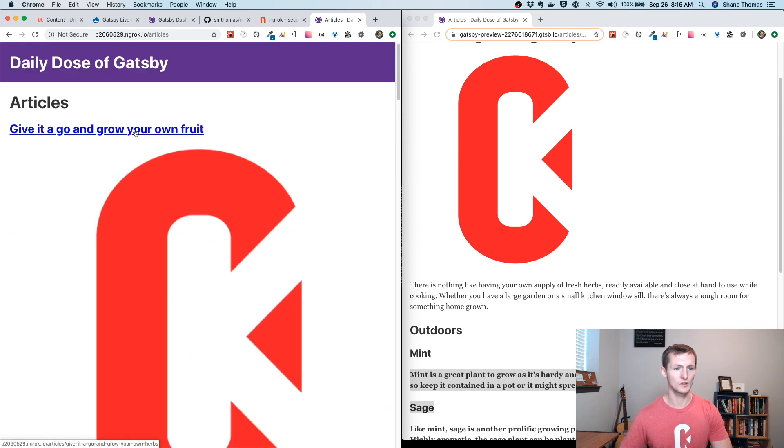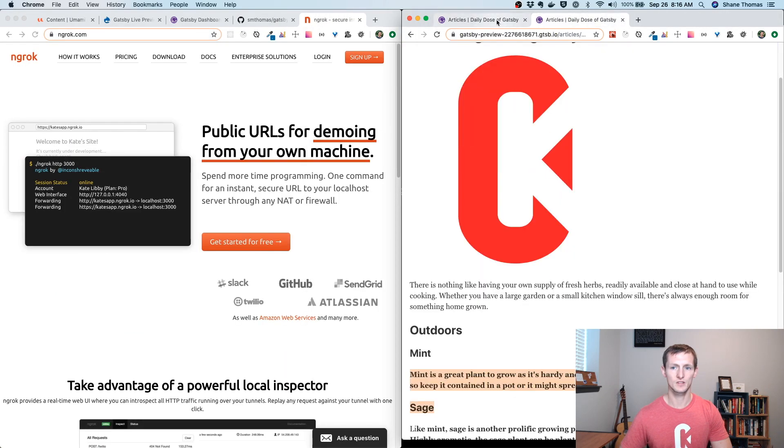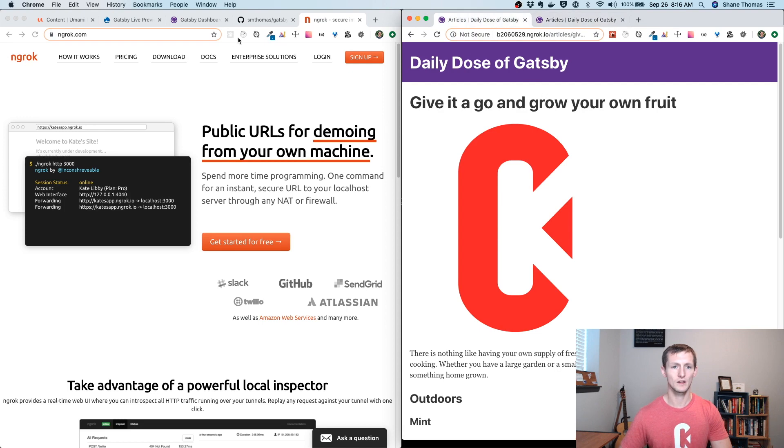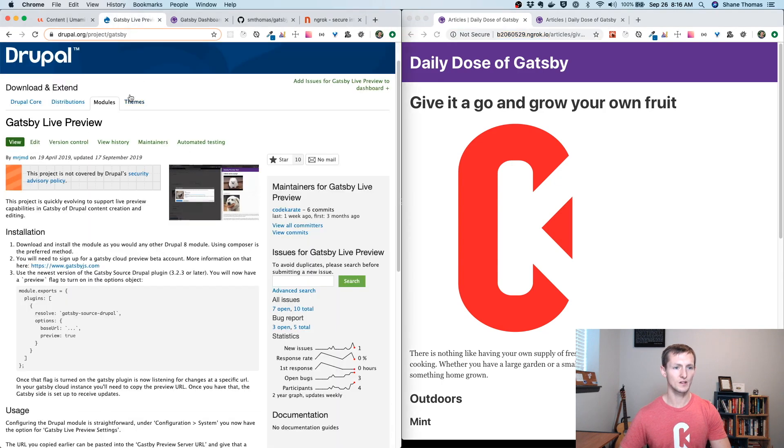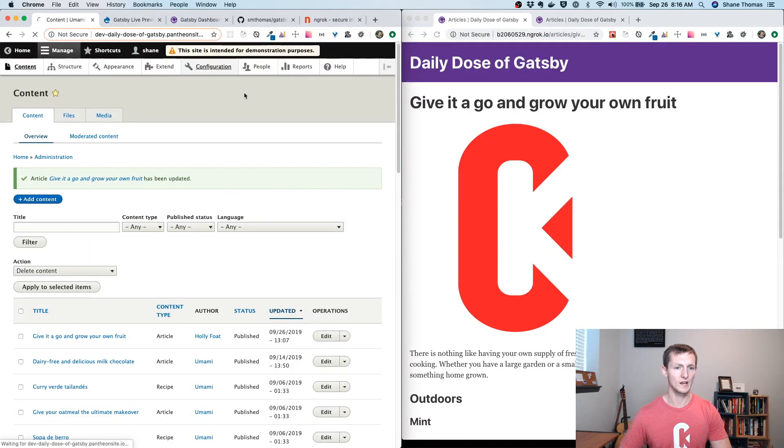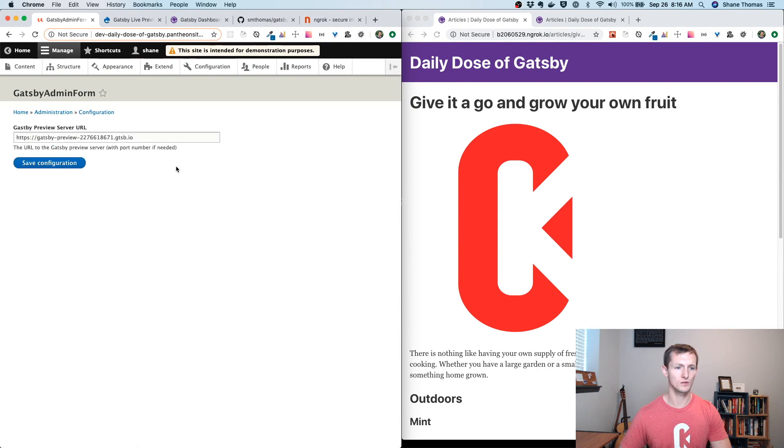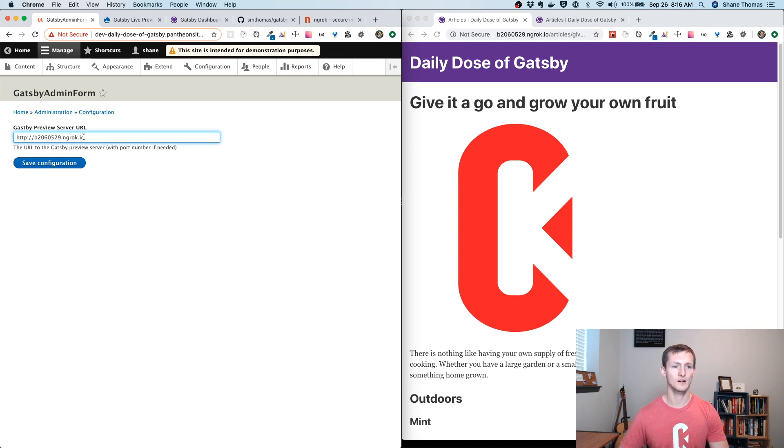I'm going to go ahead and open up. As you can see, it's the same page here. Now, all I need to do is take this URL. If you remember from the last video, we had to configure the Gatsby live preview module to point to our Gatsby development server. I'm just going to change that to point to now my local running Gatsby instance.